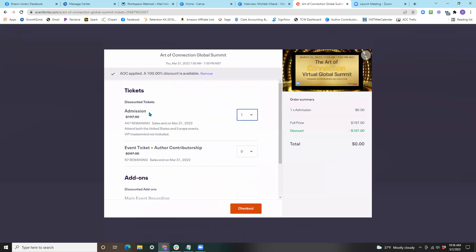In this case, we've added one ticket admission. The ticket price of $197 using promo code AOC was then discounted 100%, taking the ticket value from $197 to a total of $0.